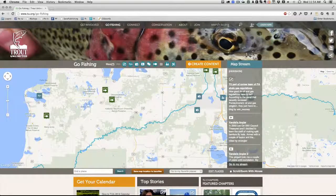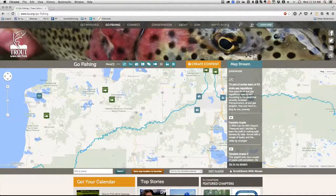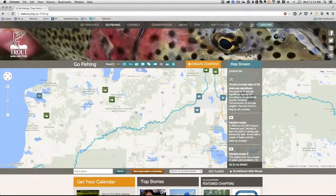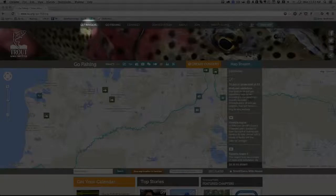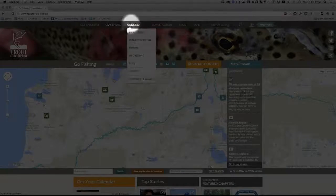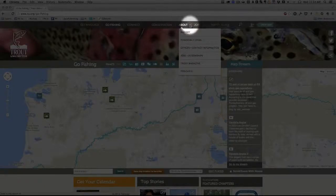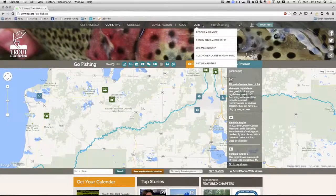We've spent a long time planning, designing, and developing this new site. We've got a great set of tools, and I, for one, can't wait to see what you do. Now, the main navigation is broken into six sections running along the top of every single page on the site.